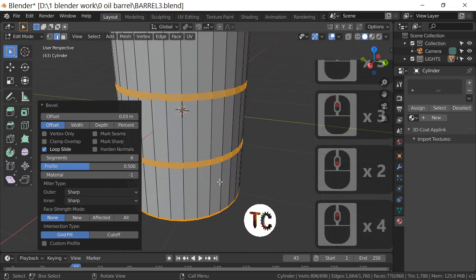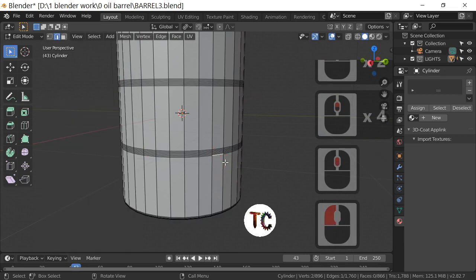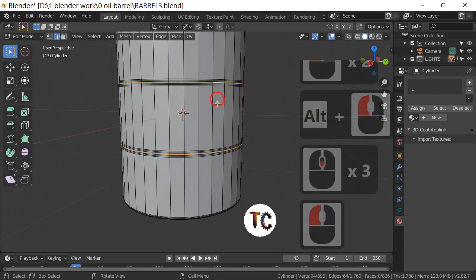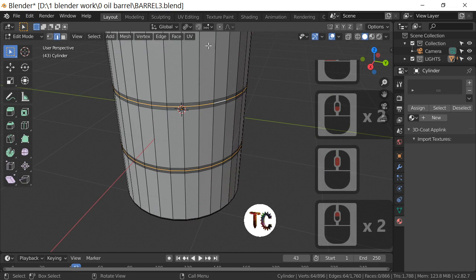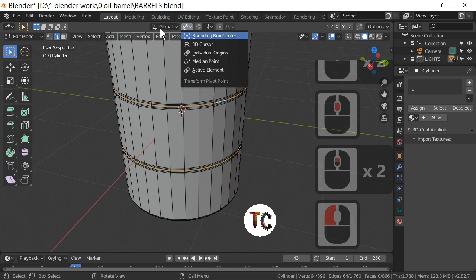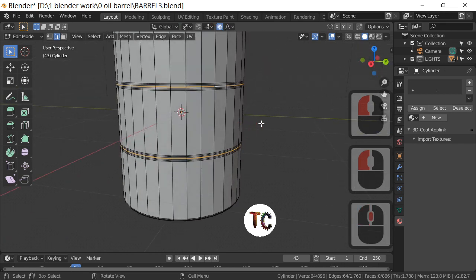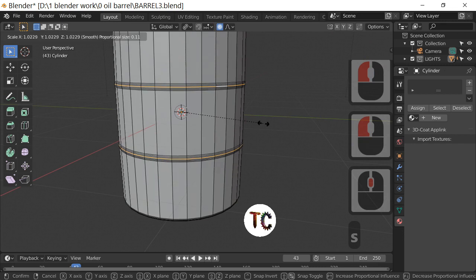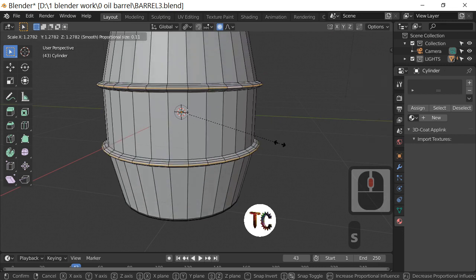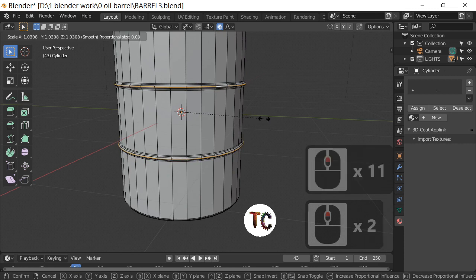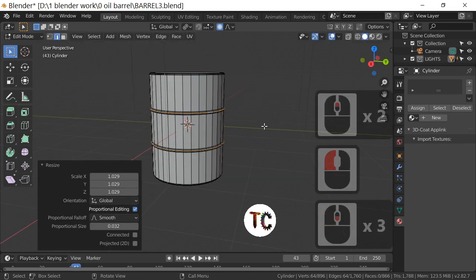Scrolling in with the mouse wheel to see the model better. I'm going to select the center edge loops — the center one here, the center one there — and we're going to scale these out. Set the pivot to Individual Origins, found next to the Global dropdown, and enable Proportional Editing. Press S to scale, and as you can see it makes the barrel bulge. Roll the mouse wheel down to control the influence — that controls how pronounced the ridges are. I'll leave it there and left-click to confirm.